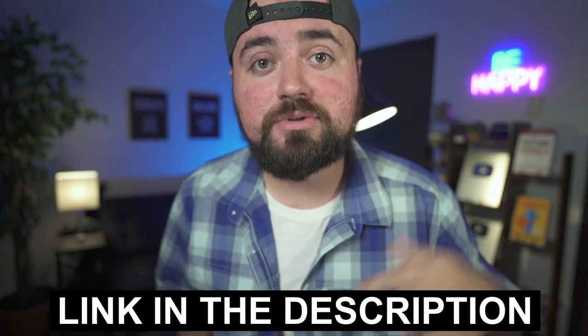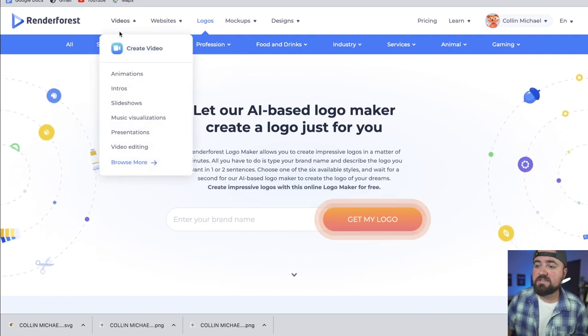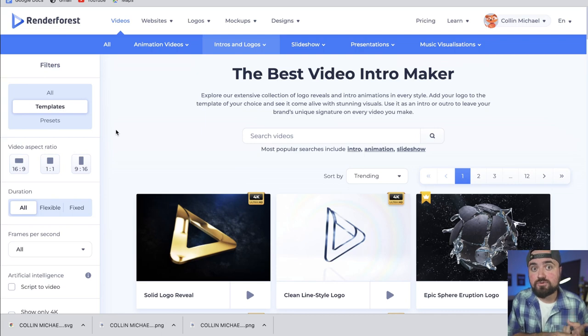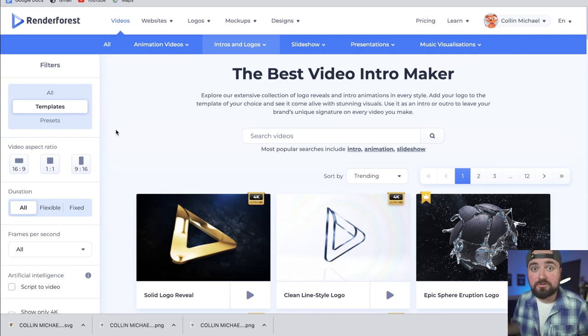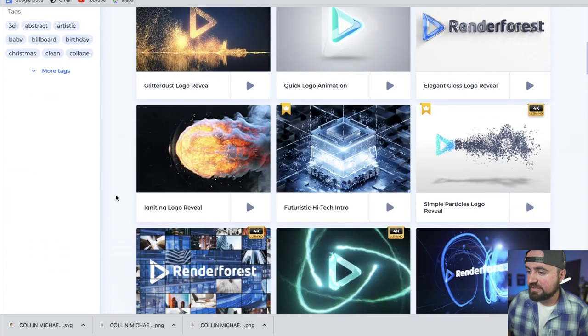With our logo done, it's now time to design our intro. Click that link down below in the description and it'll redirect you to the Renderforest website. All we have to do is go under videos and then under intros. I'm going to show you two different intro types — one with a logo and one with a YouTube profile picture. Both of these might inspire you, so it's worth watching both. We'll focus on the logo one first. These are sorted by trending, so we can scroll through and take a look.